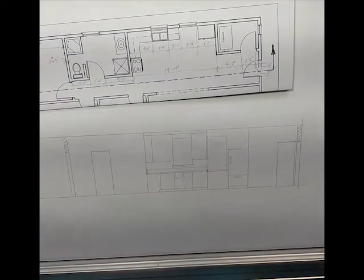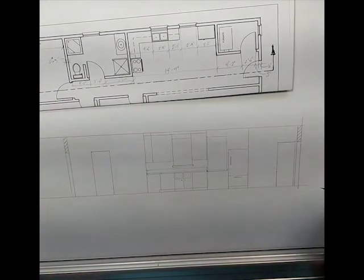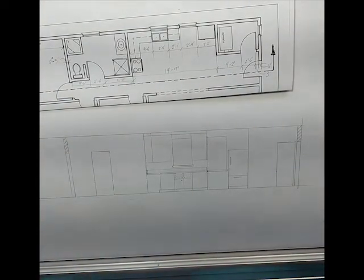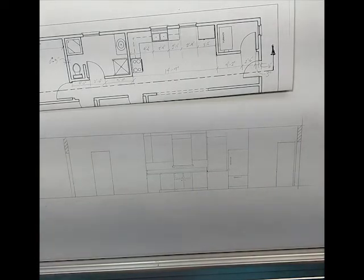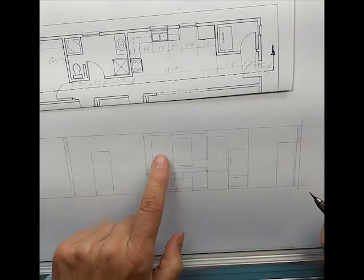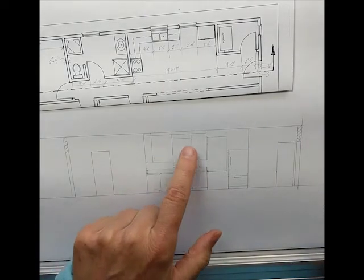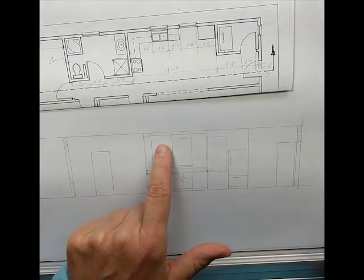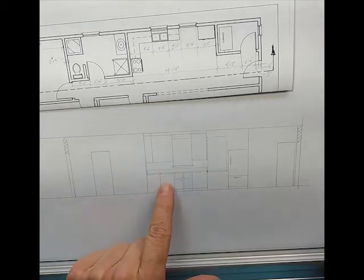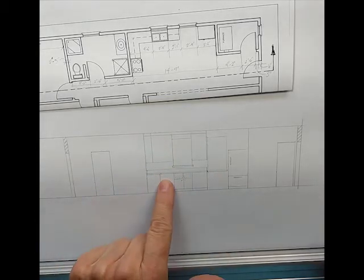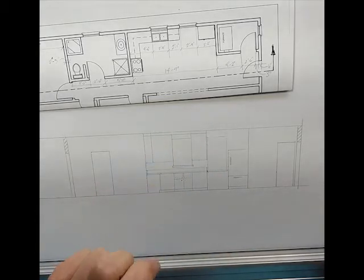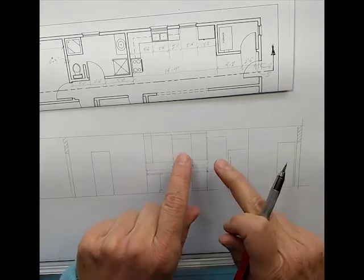In this segment we are going to draw in some cabinetry here and down here we're gonna put in a range hood and then we're gonna draw two windows.